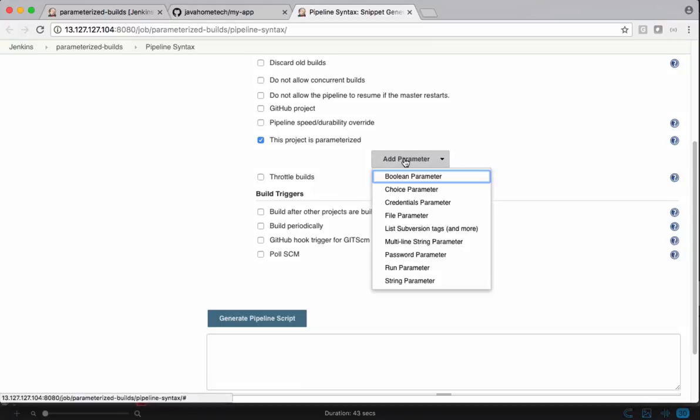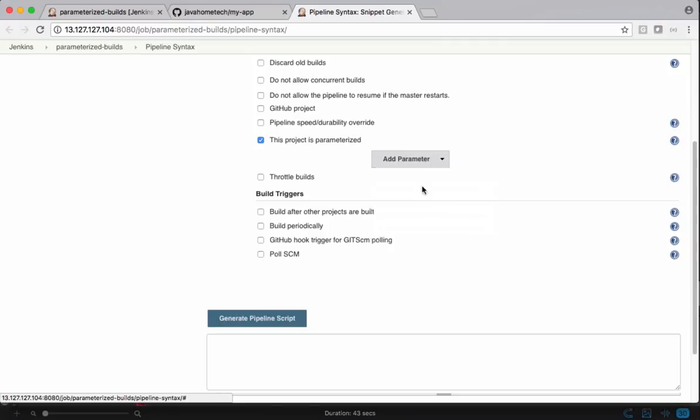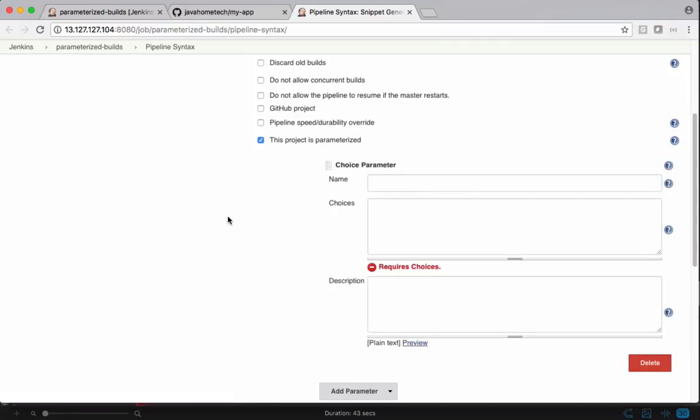We can add parameters. We have different parameter types. I'm going with choice parameter. I want to put a choice of selecting branches. Let's name this.